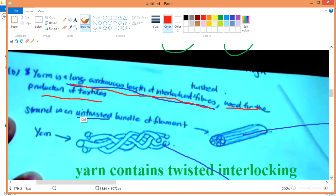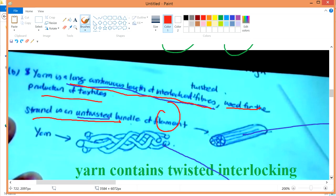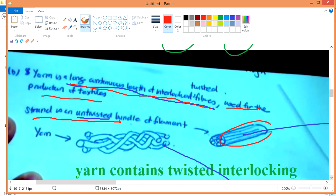While string is an untwisted bundle of filament. So it's either twisted or untwisted. This is the string, and this is the yarn.